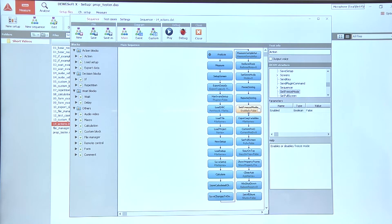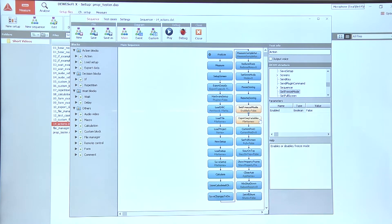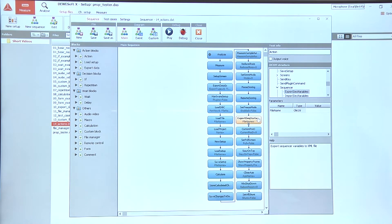We can also toggle on or off the freeze mode by using the set freeze mode action, and let's take a look at a few things that we can do in the sequencer.